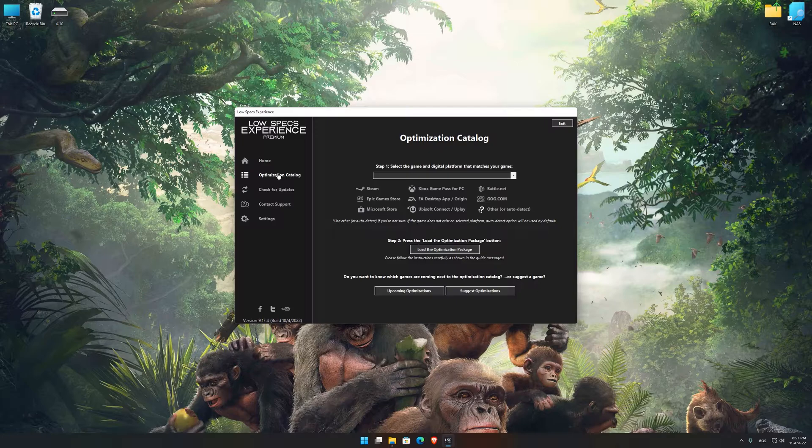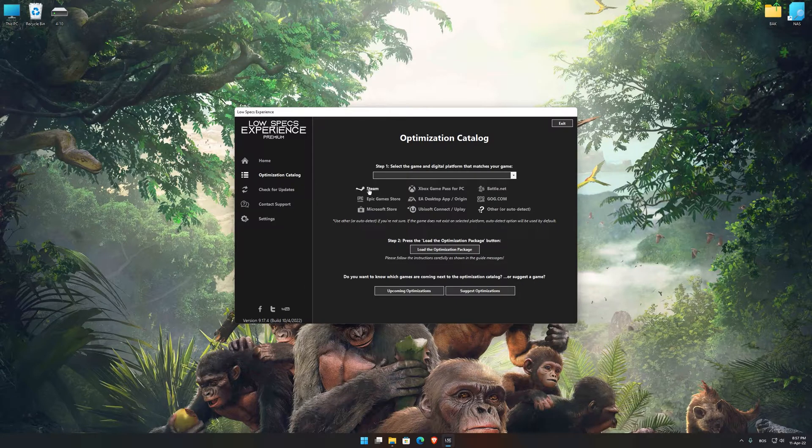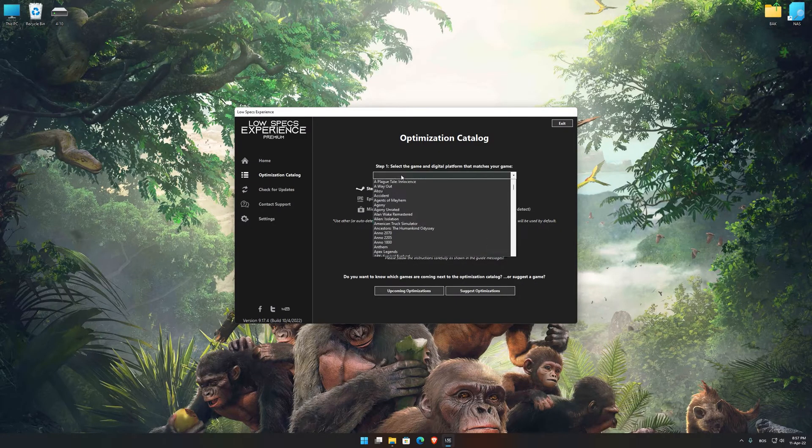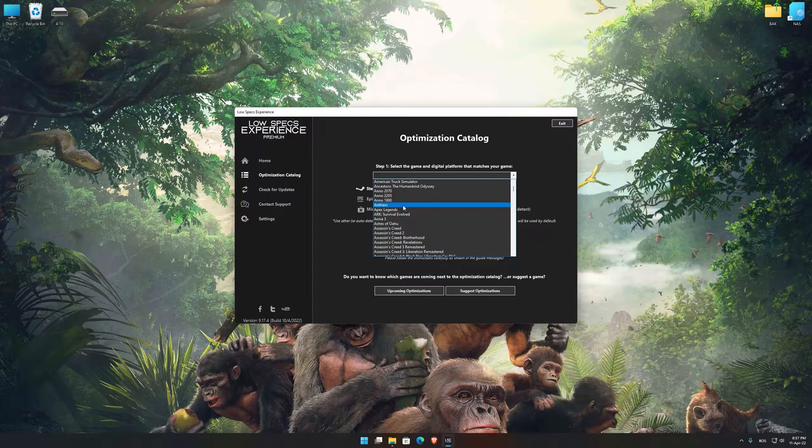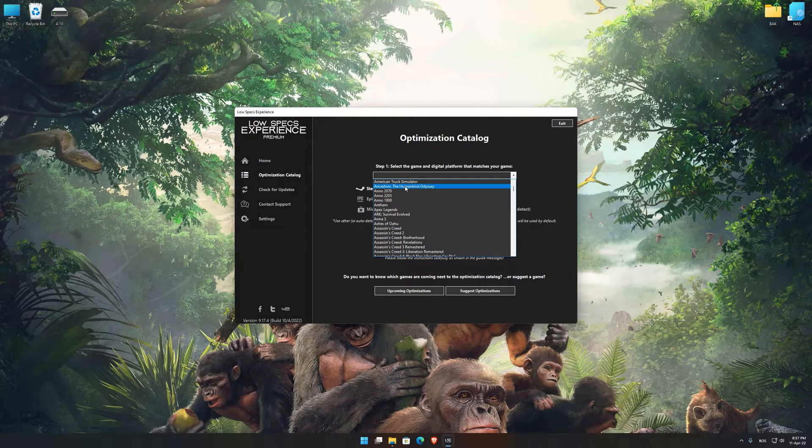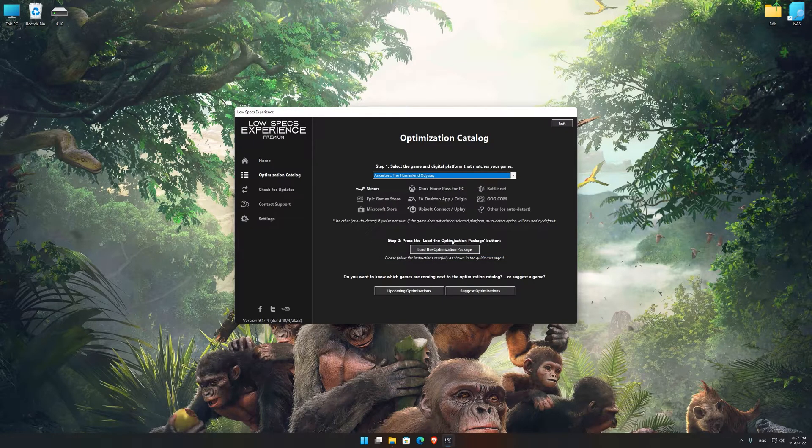From the top of the menu, select the applicable digital platform, and then select Ancestors: The Humankind Odyssey from this drop-down menu.